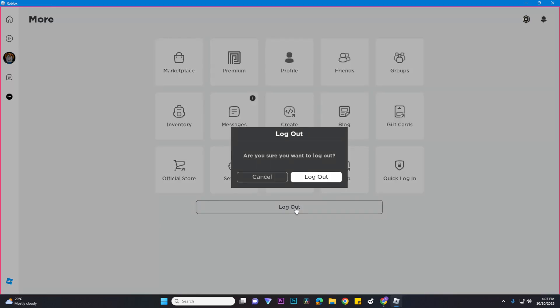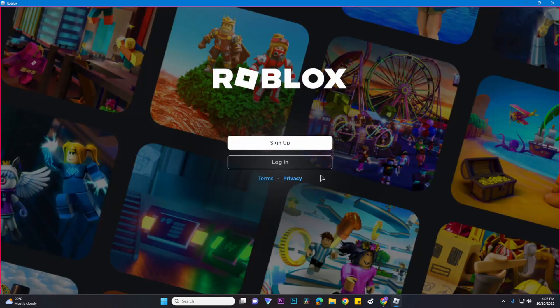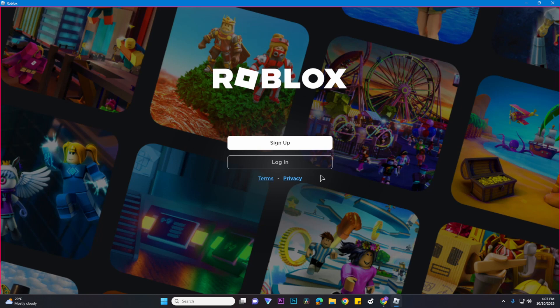And then click on log out. And as you can see, we have now logged out on mobile and PC. That's basically it, and that's how to log out your account on Roblox.